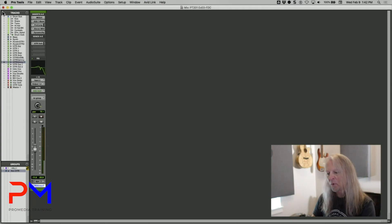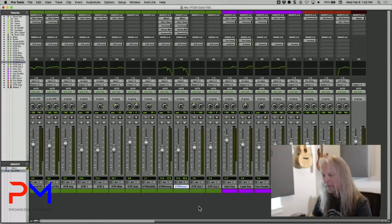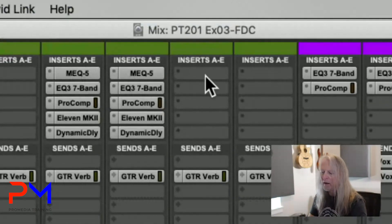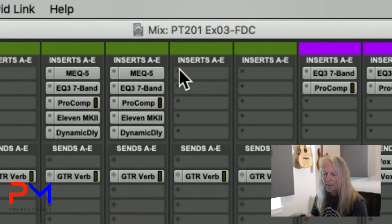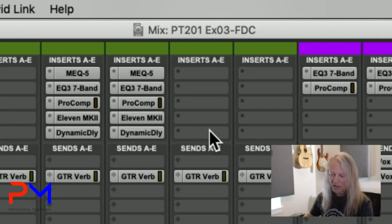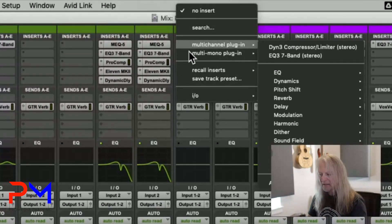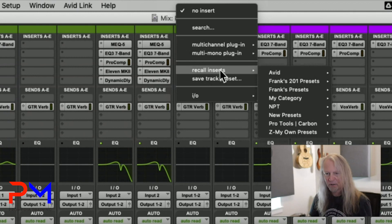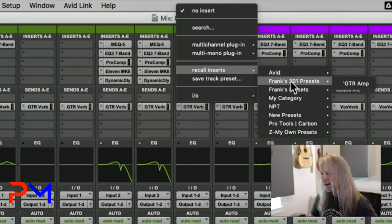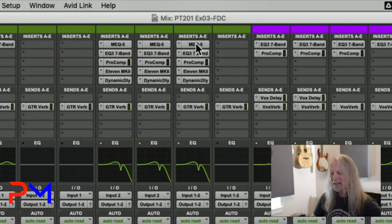There's also another way to use track presets: applying them as an effects chain to an existing track. If I have a guitar track that was recorded straight with no processing and I want to add the same plugins, I can click on an insert and choose the subcategory called Recall Inserts. From there, find the track preset you want and recall its inserts. It brings in all the inserts from that track preset, fully configured.